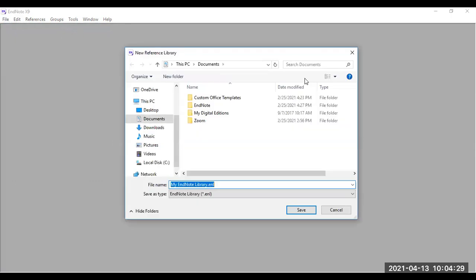At this point, you'll be asked to rename your library. Its default name will be myendnotelibrary.enl, which is the file format. You can either save it in your documents, which is the default saving destination.